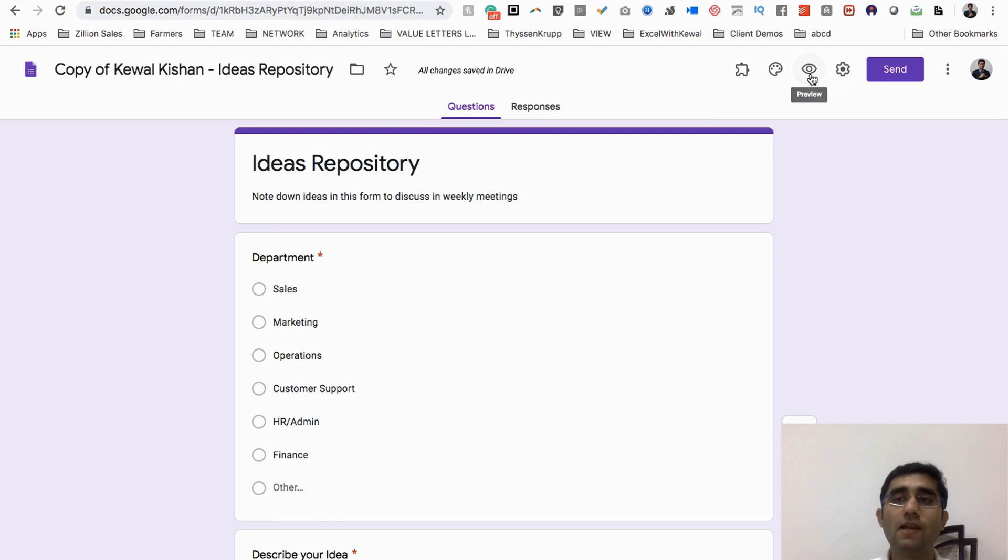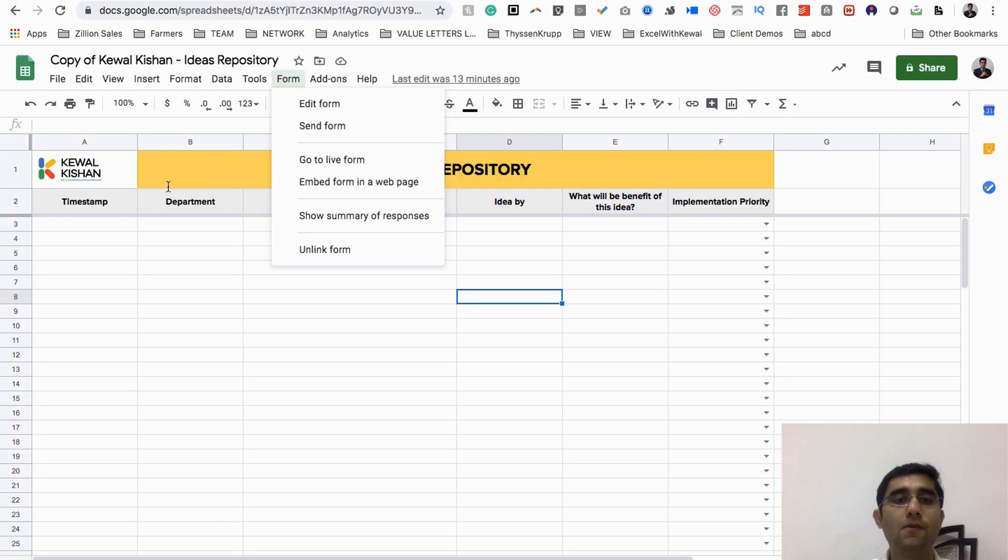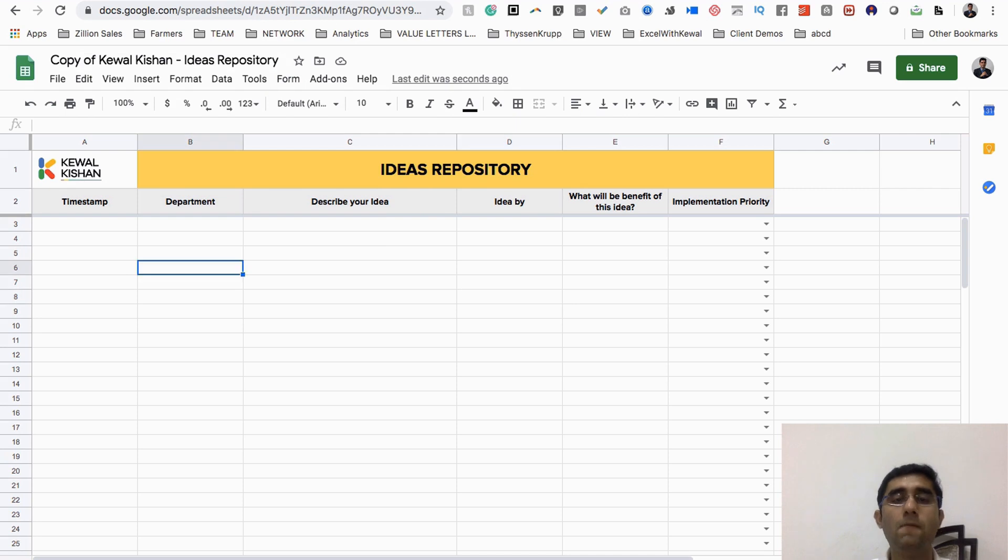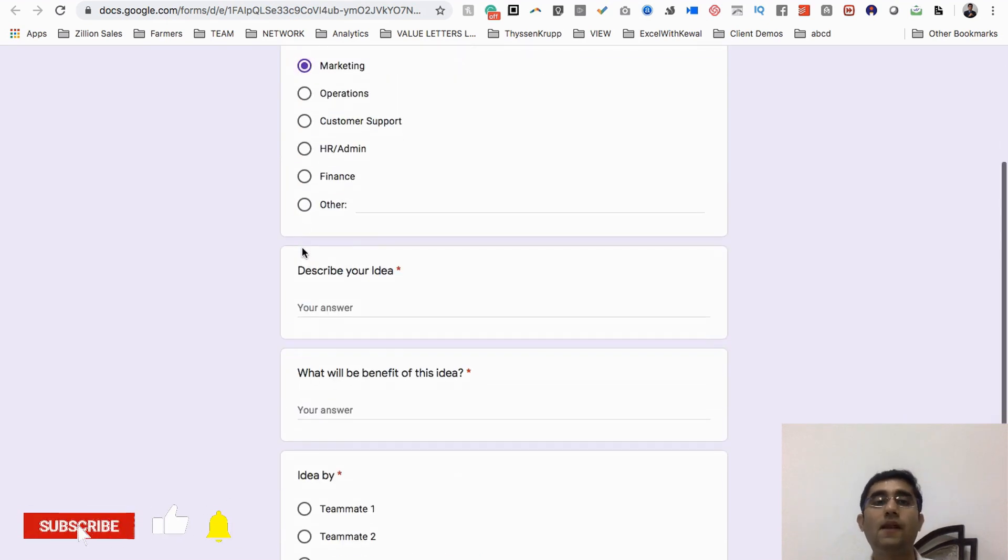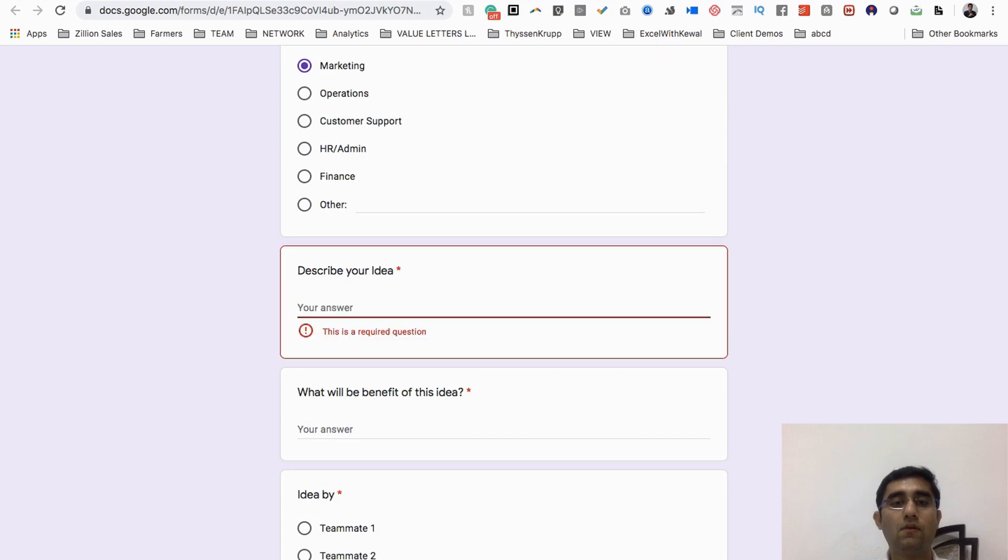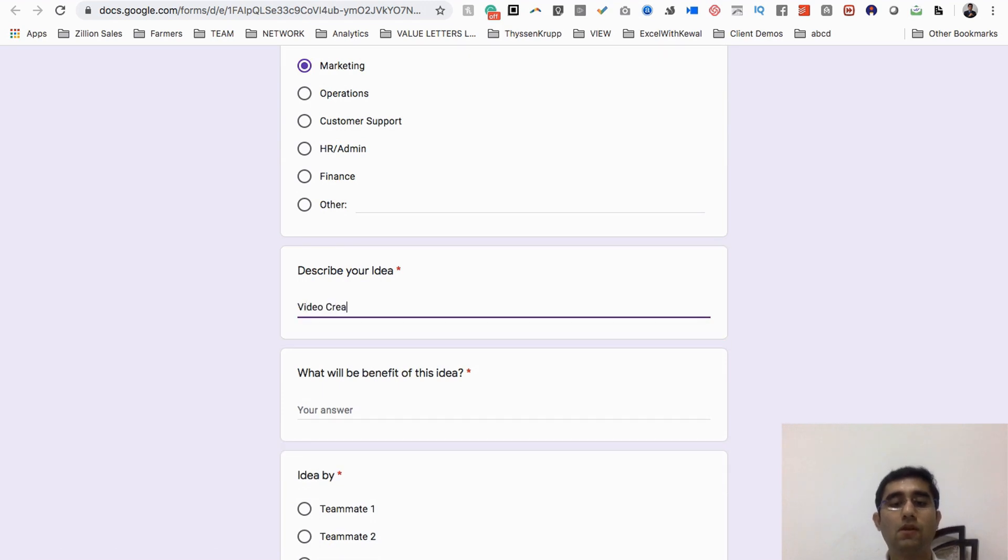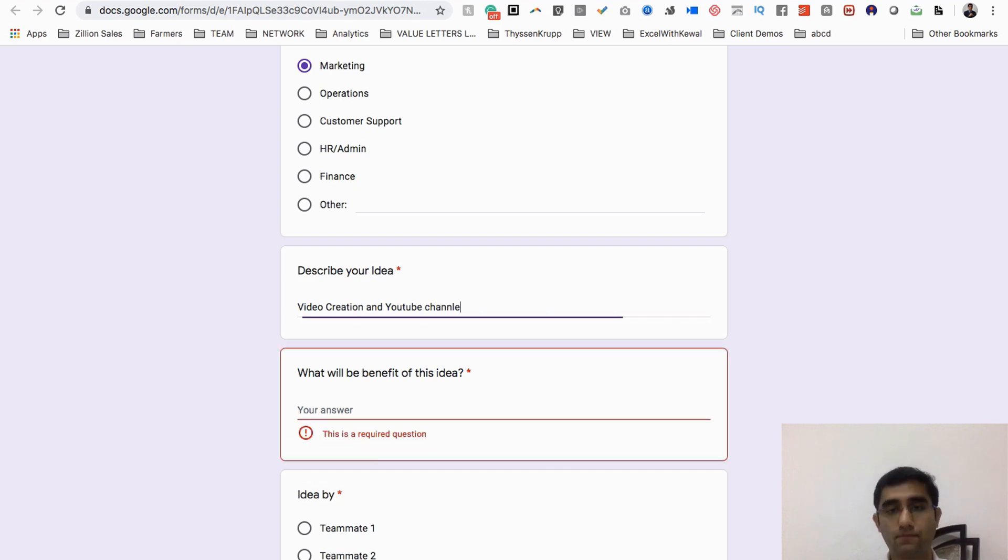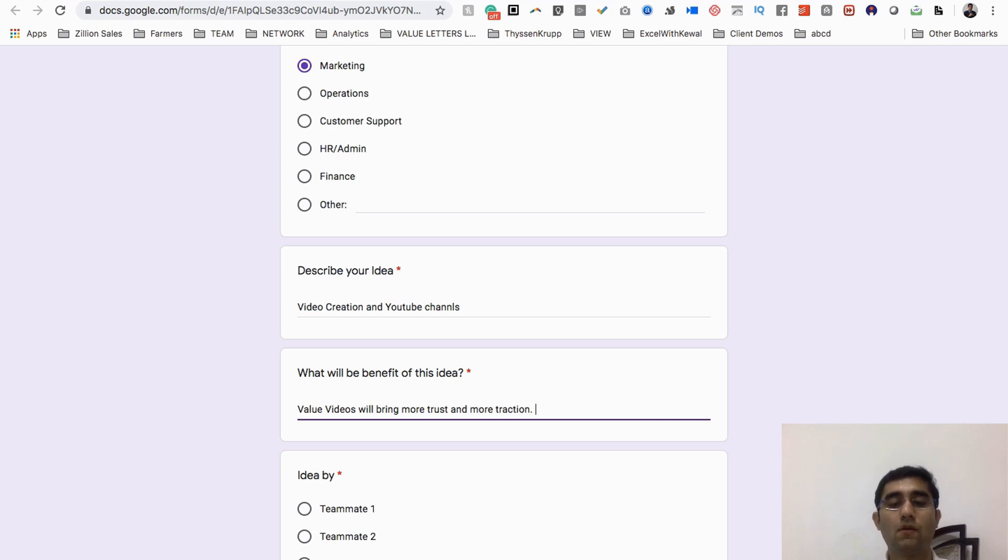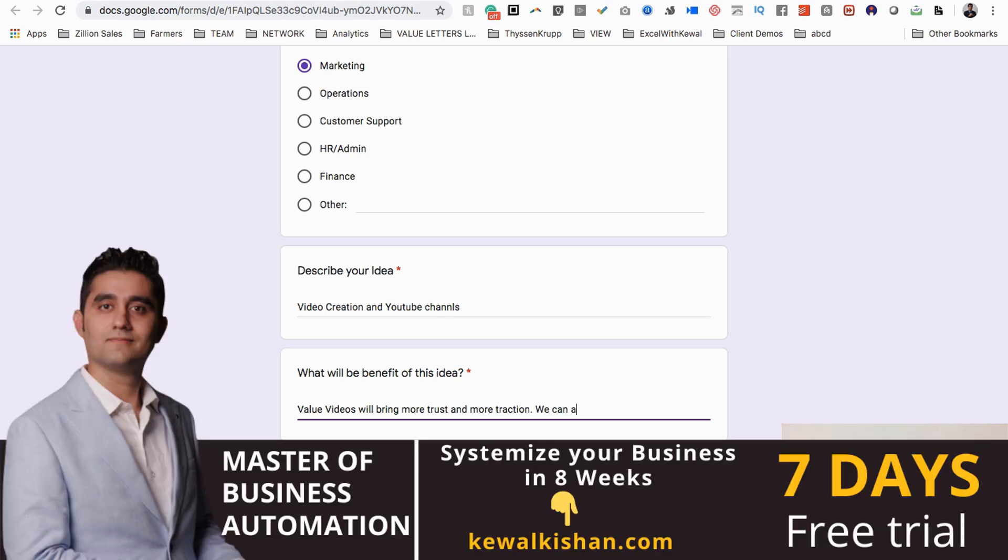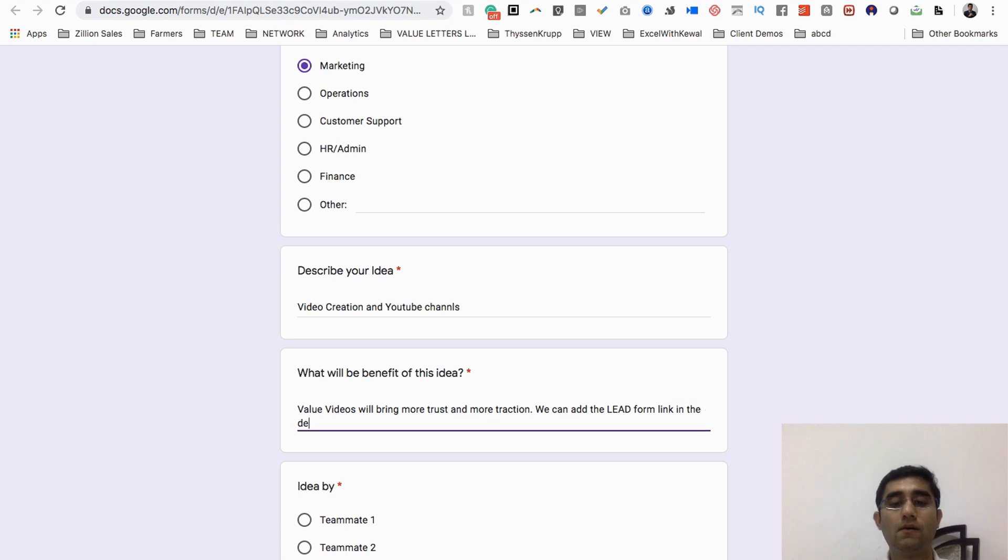Now the best part is when you make it live. Let me make it live once again, let me show you how it works. For example, if somebody says that I have an idea for marketing: we should create a video creation on YouTube channel.